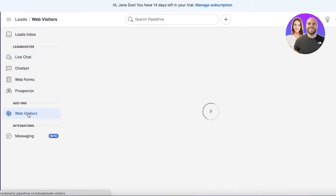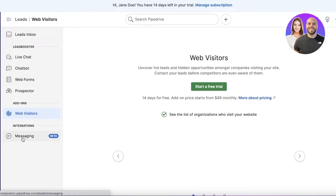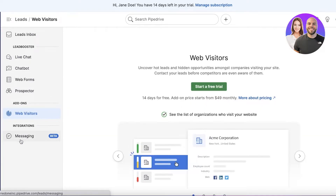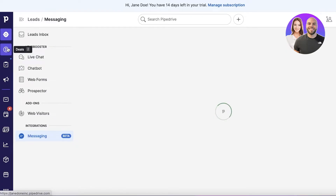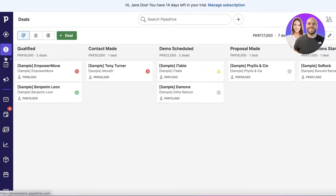You also have a Web Visitors feature where you can link your website and see how many visitors and how much engagement you're getting. There are also messaging features available as well.